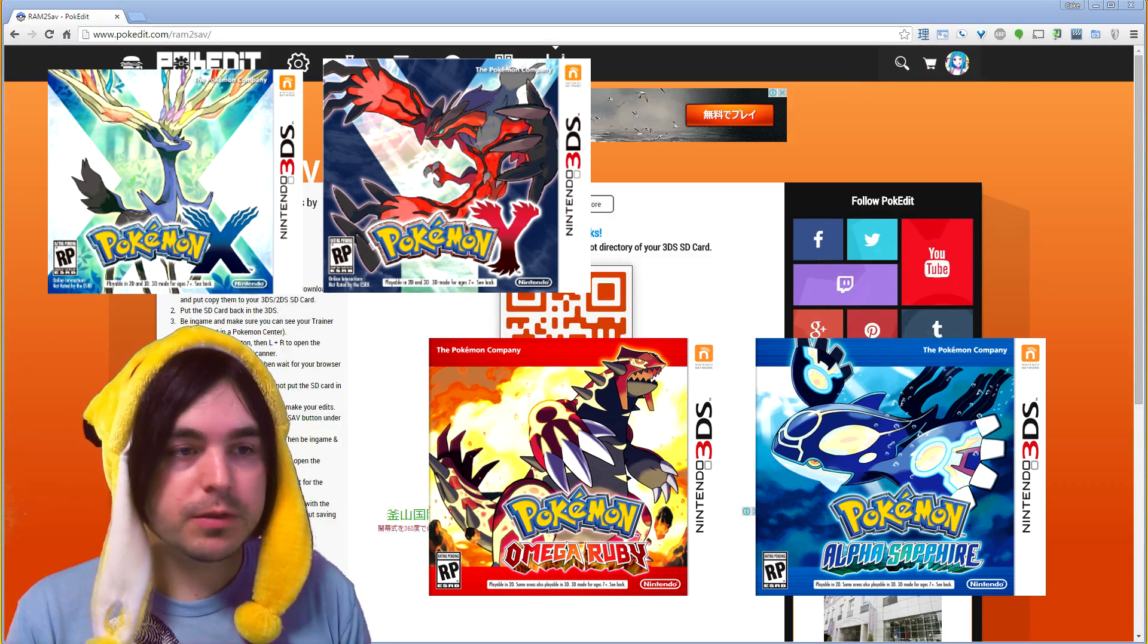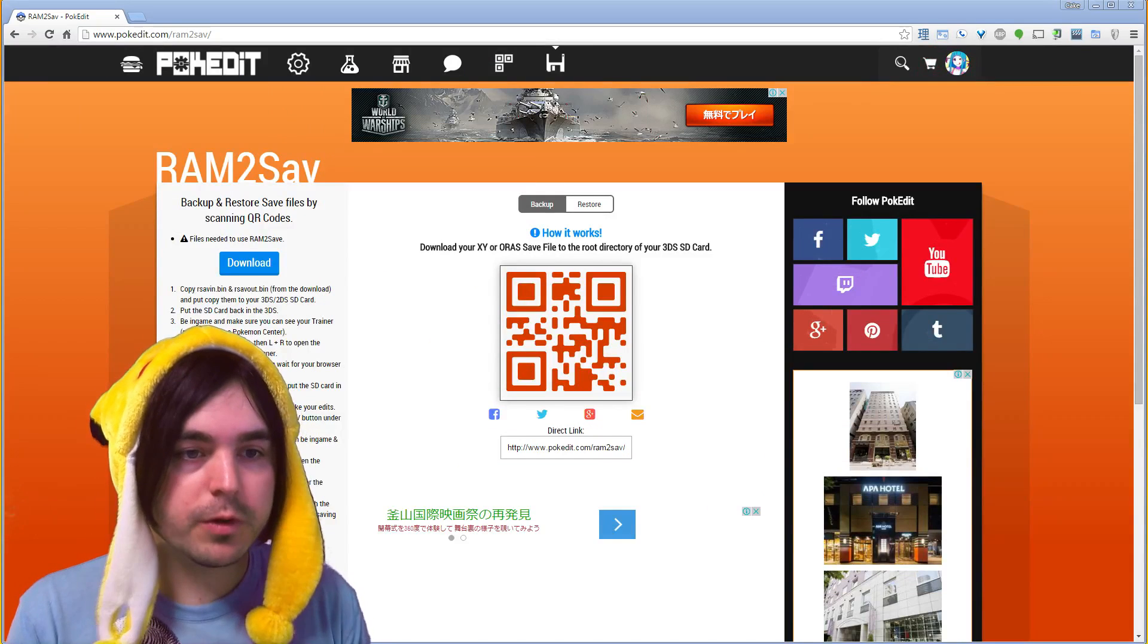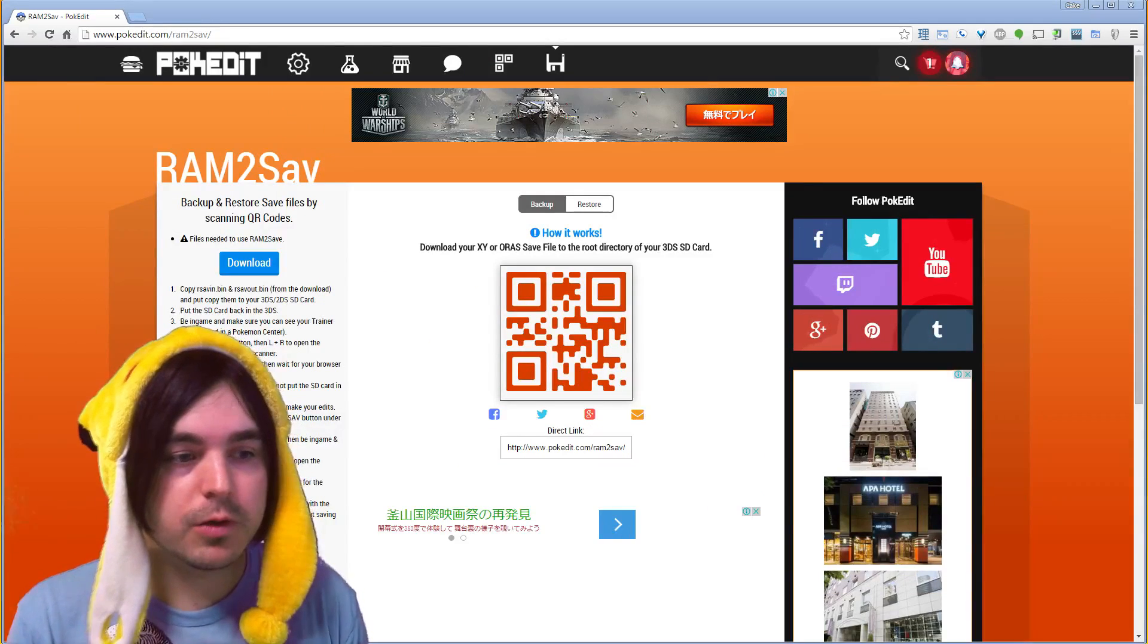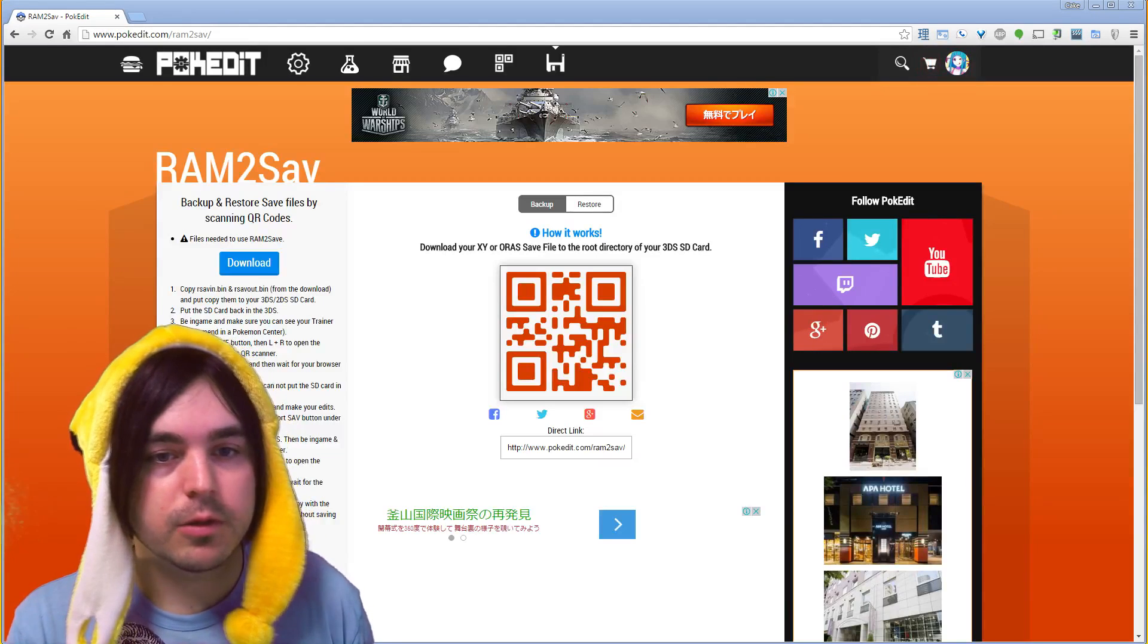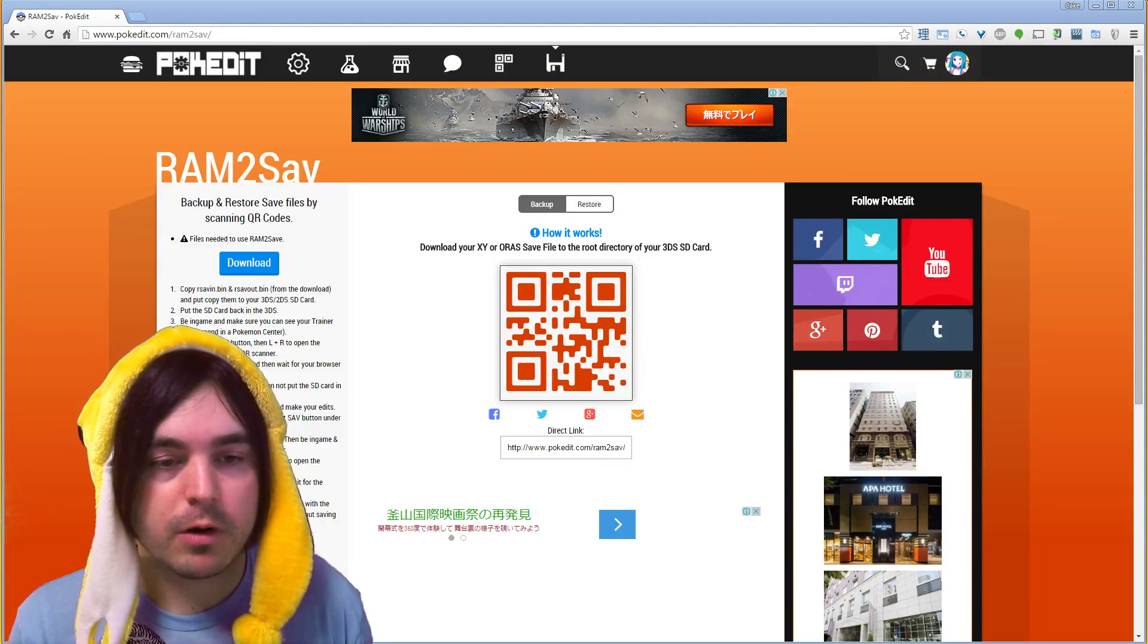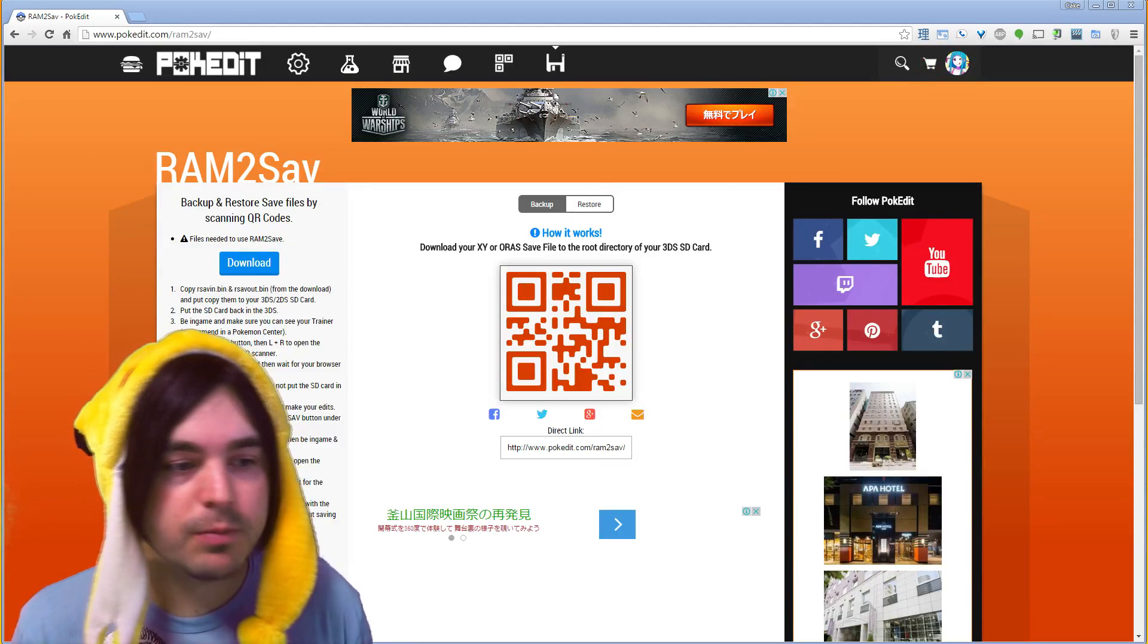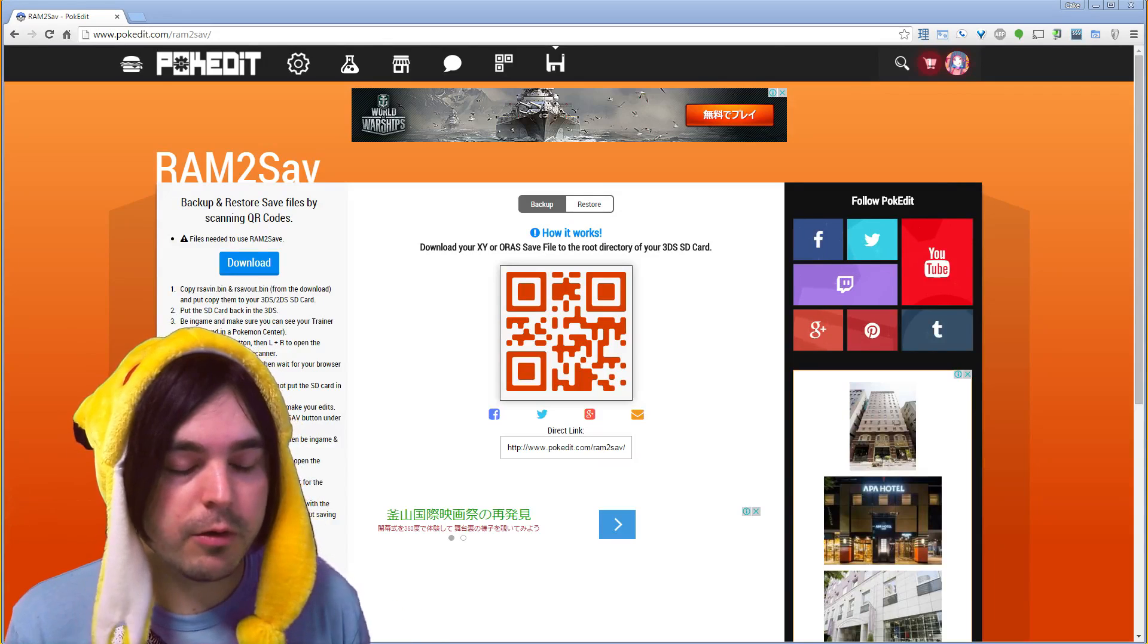The reason for backing up and restoring your save files is mainly so you can open them in PK Hex and then you'll be able to copy Pokemon, edit Pokemon, add items, Pokedex, and anything to your heart's content.